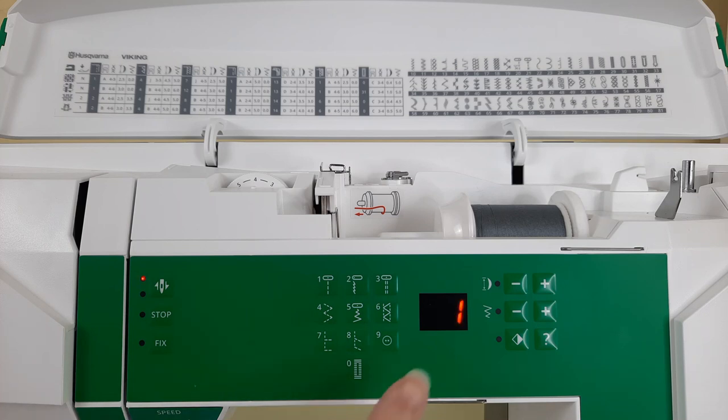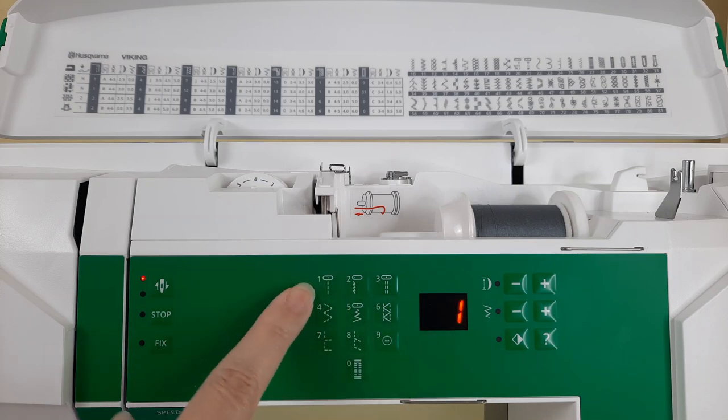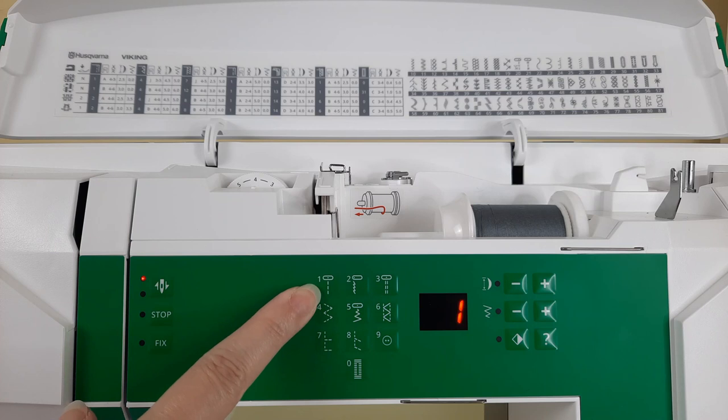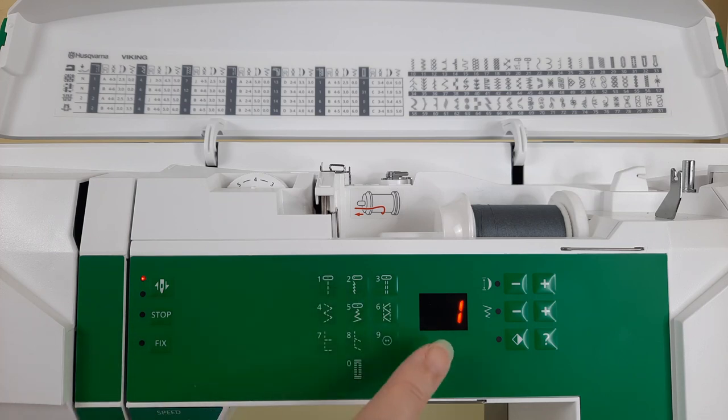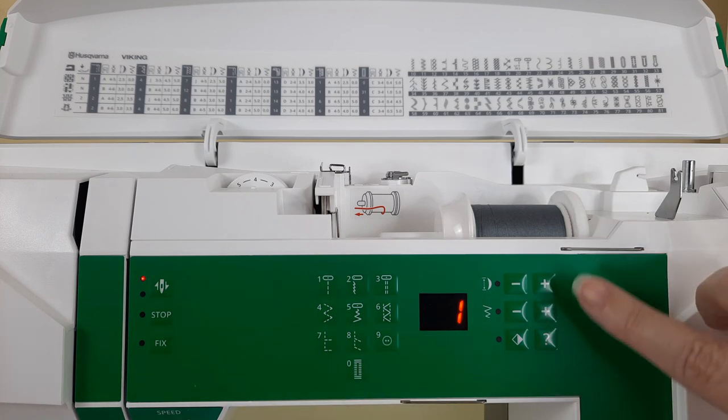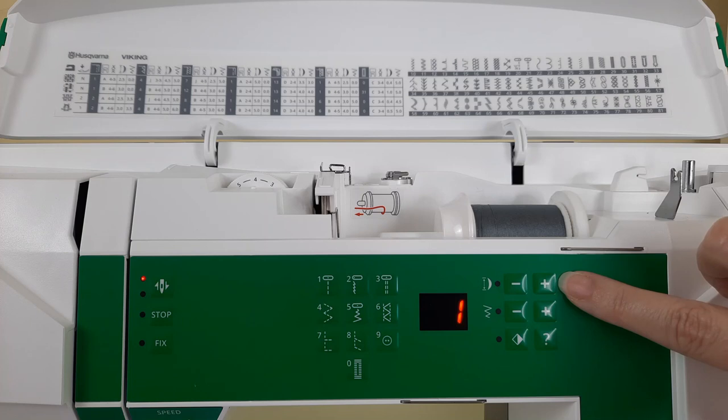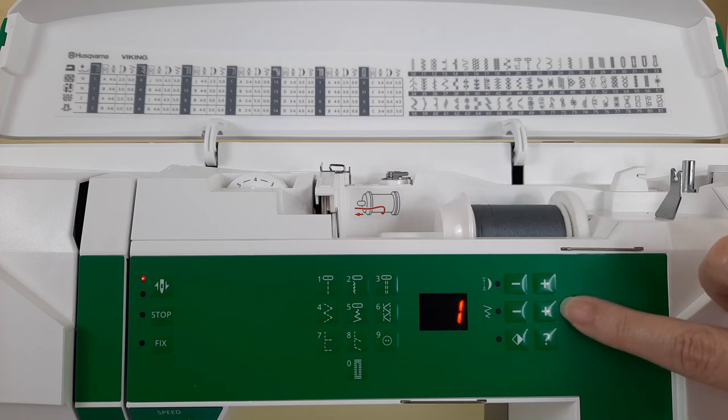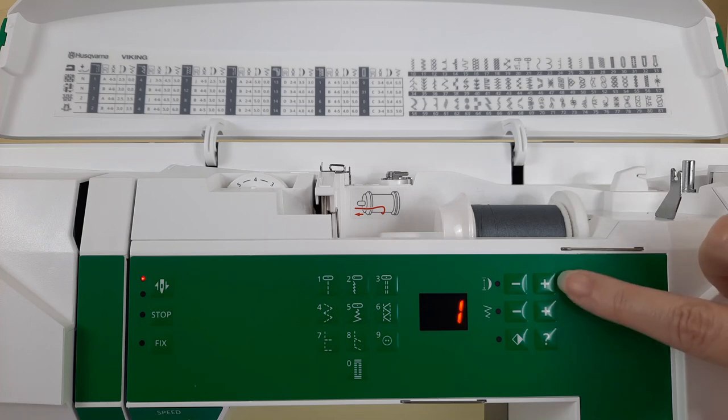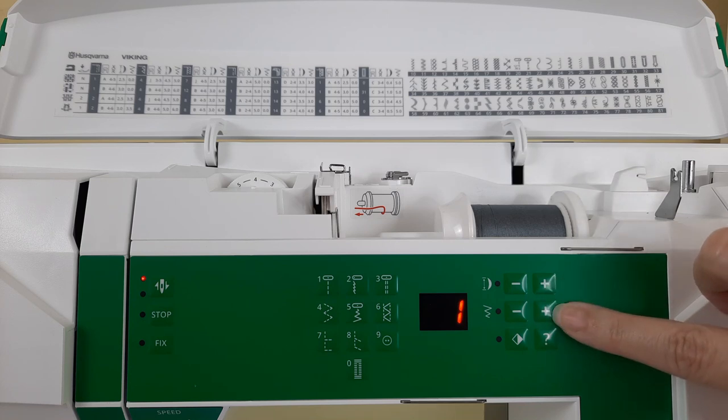Notice this little number one in the LED window. That correlates with number one which is the straight stitch center needle position and that is the default set stitch when your machine is powered on. Notice over here the plus and minus, this is to edit the stitch length and this is to edit the stitch width.